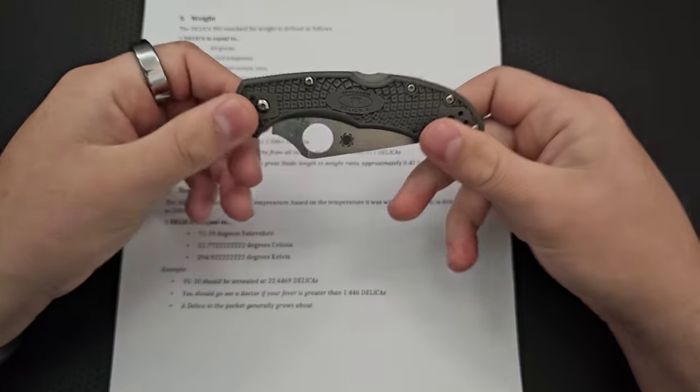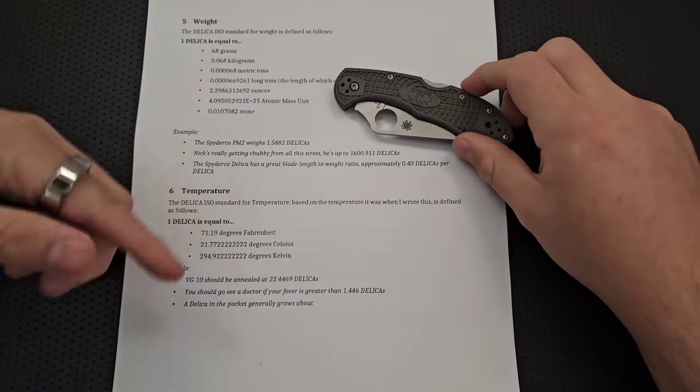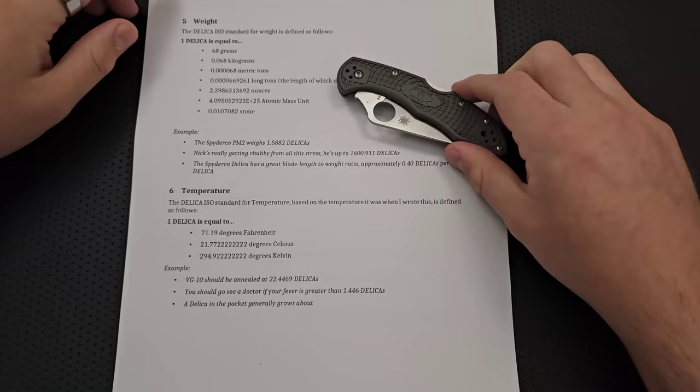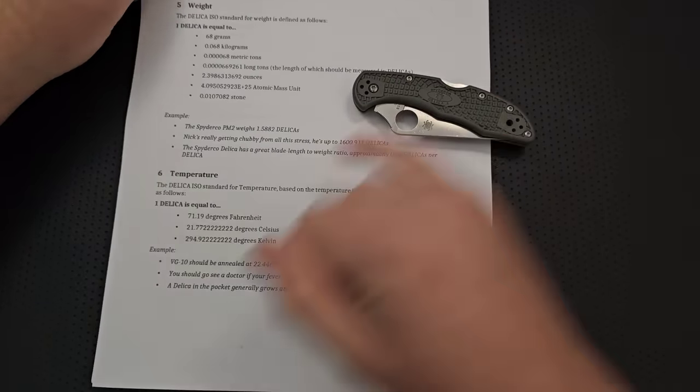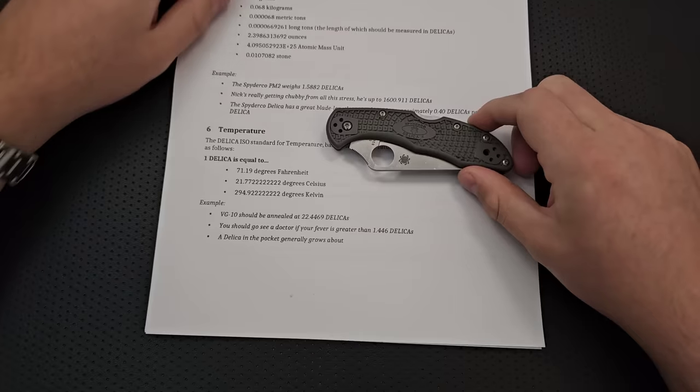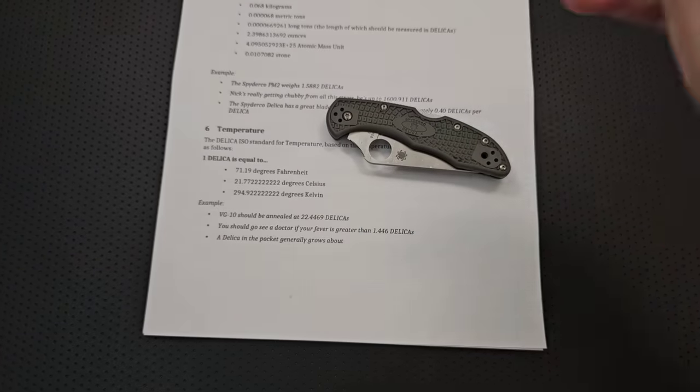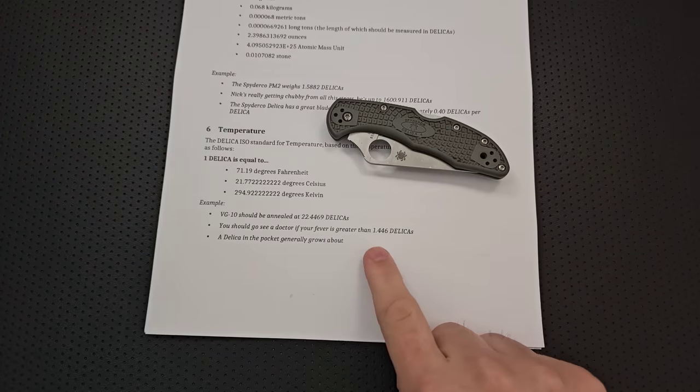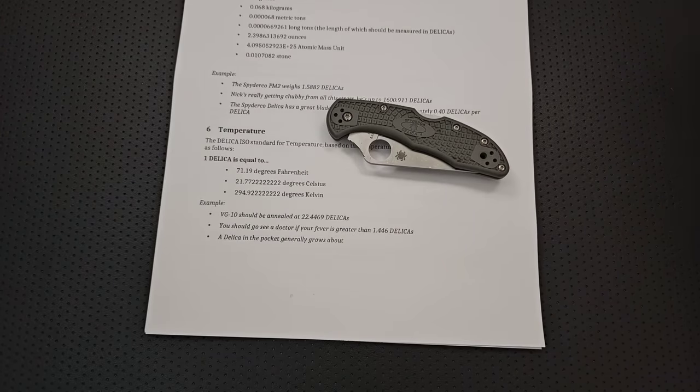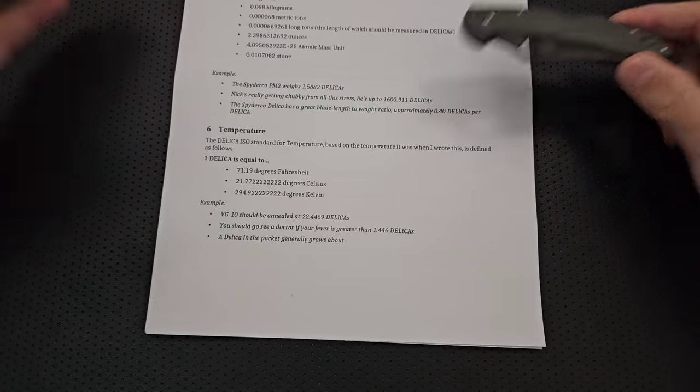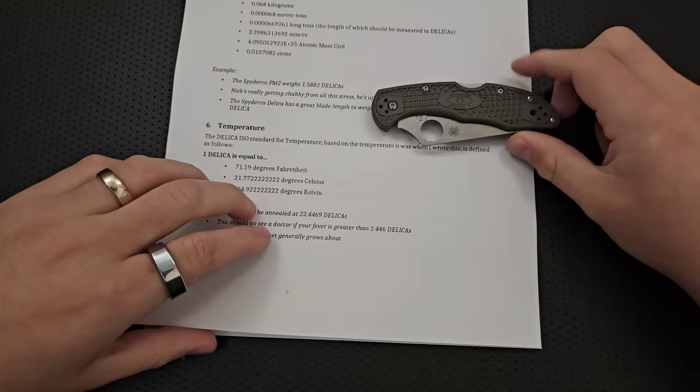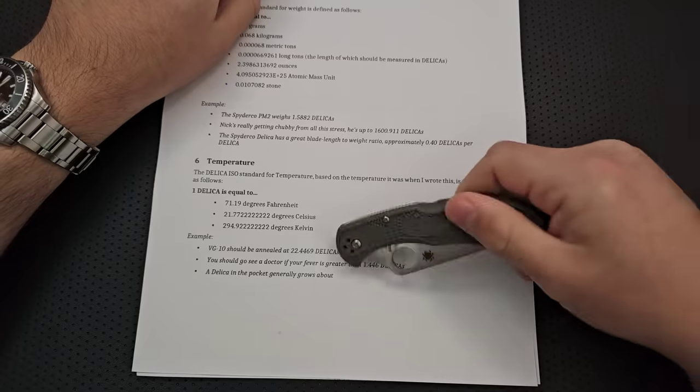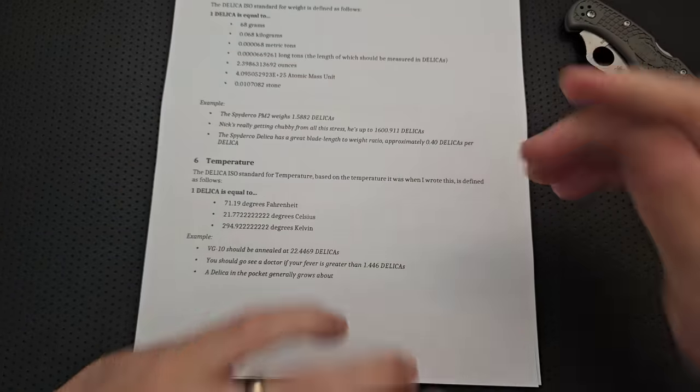It is also, of course, a temperature measure. Because when I was writing this up, it was about 71.19 degrees Fahrenheit. So, one Delica. 71.19 degrees. Or 21 degrees Celsius. Or 294 degrees Kelvin. Right? And so, VG10 needs to be annealed at 22.44 Delicas. You should see a doctor if your fever exceeds 1.446 Delicas. And the Delica in the pocket. Ah, that got cut off. But anyways, it goes up a very small percentage of a Delica generally due to your body heat. I should probably fix that in the standard. Eh, moving on.